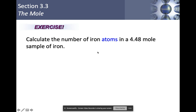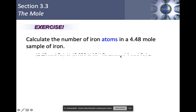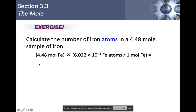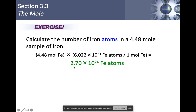Let's calculate the number of iron atoms in 4.48 moles of iron. You just need to know that Avogadro's number is always 6.022 × 10²³ iron atoms per mole. So I take 4.48, multiply by Avogadro's number with moles of iron canceling, and I get 2.70 × 10²⁴ iron atoms. This makes sense: if one mole is 6.02 × 10²³, then 4.48 moles would be 4.48 times as much.